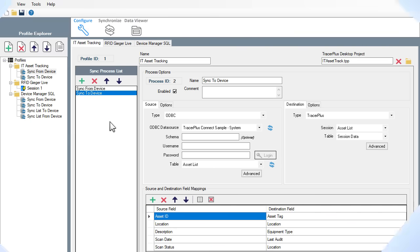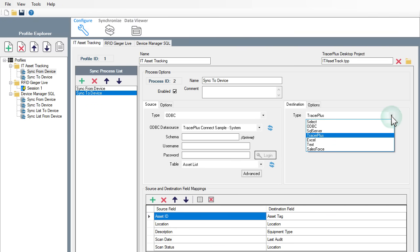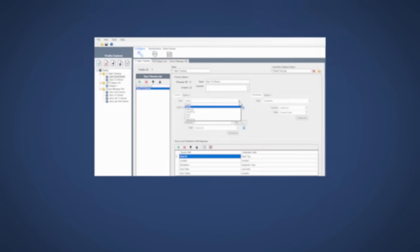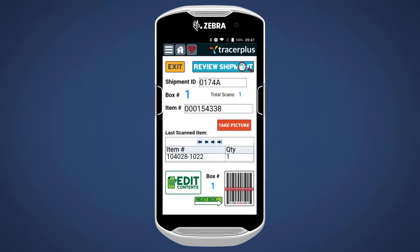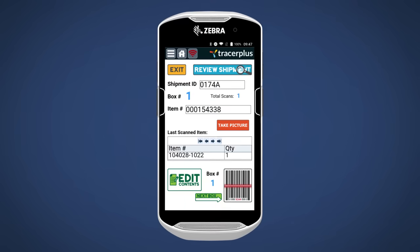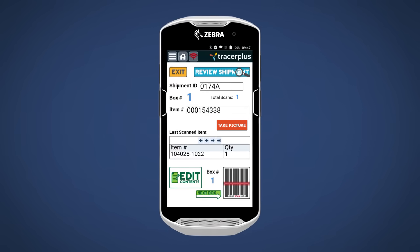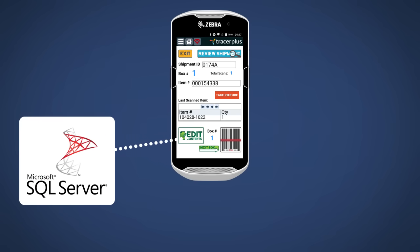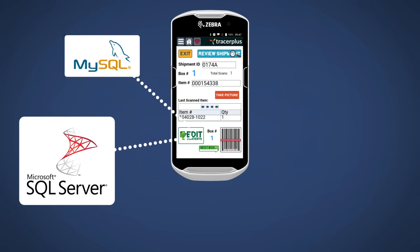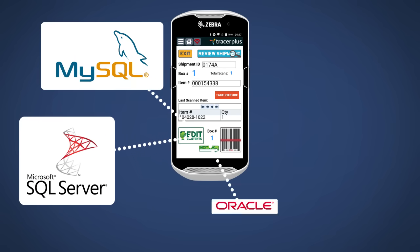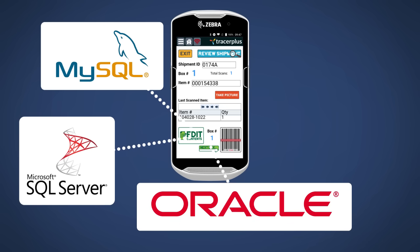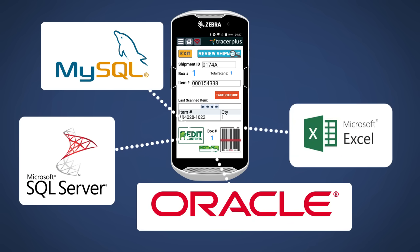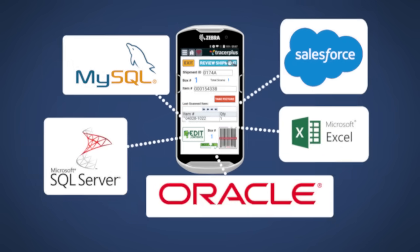Once your mobile forms are built and deployed, Tracer Plus Connect enables seamless data transfer to and from mobile devices with a variety of back-end databases, such as Microsoft SQL Server, MySQL, and Oracle. Tracer Plus also supports Microsoft Excel, plain text files, and many more.